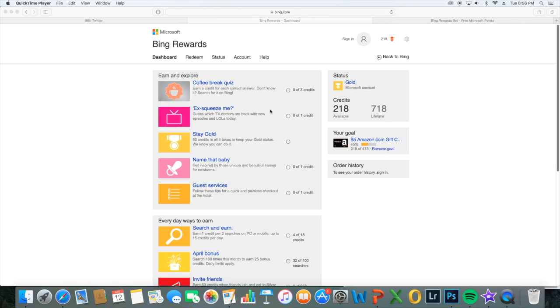So basically, any amount of searches you do, you get rewarded. I have gold status member, I have like 718 lifetime points. It's like every two searches you get one point, and these are my current points right now. You always see them when you go in your Bing browser.